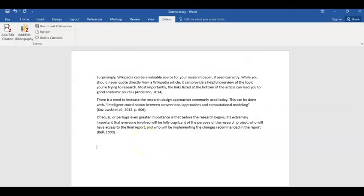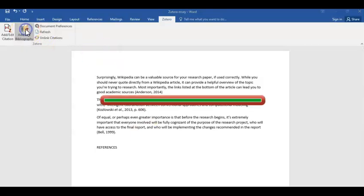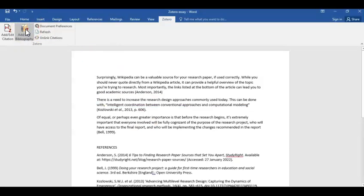I've now added three in-text citations to my essay, and I want to generate a reference list. At the end of your essay, type in the word 'References' and press Enter. Now all you have to do is click on Add/Edit Bibliography, and Zotero generates an A to Z list of references in Harvard style, drawing on the sources that you cited in your essay.